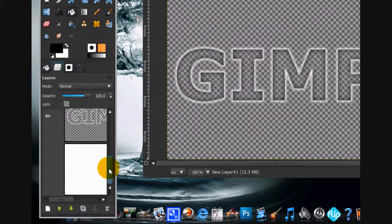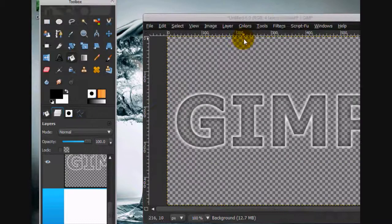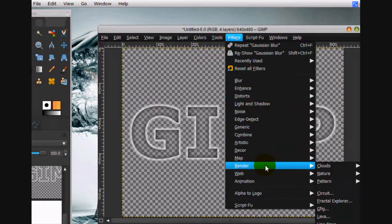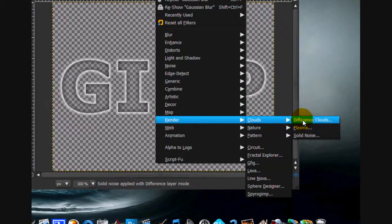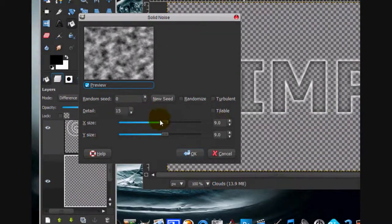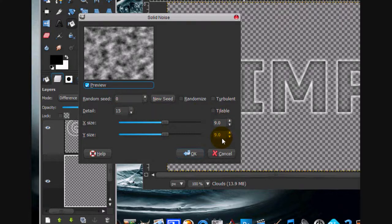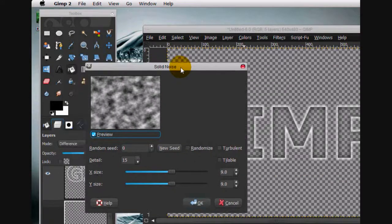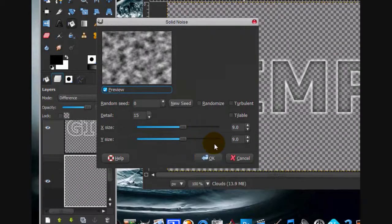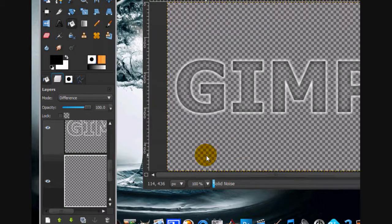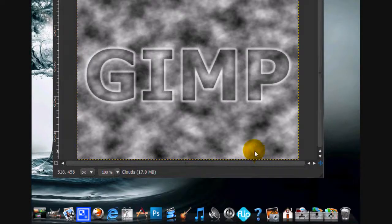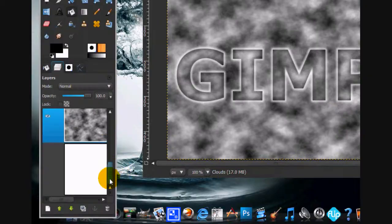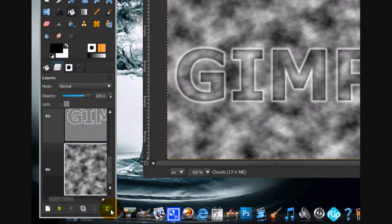The background is just going to ruin the effect, so what we can do is click on the background layer and go filters, render, clouds, difference clouds. I'm using the settings detail 15, 9, and 9. I find that looks pretty good. I know it says solid noise at the top, but it's difference clouds. Click OK. Now that looks great, but I think we can delete this background layer.